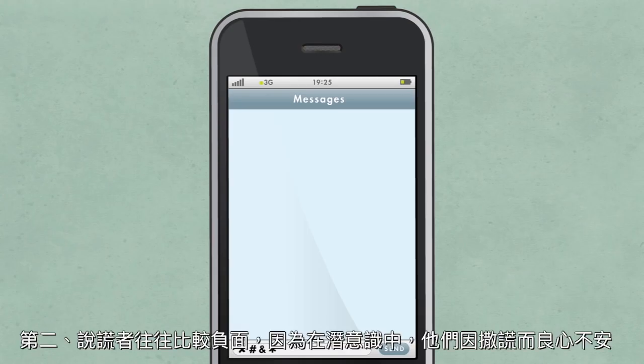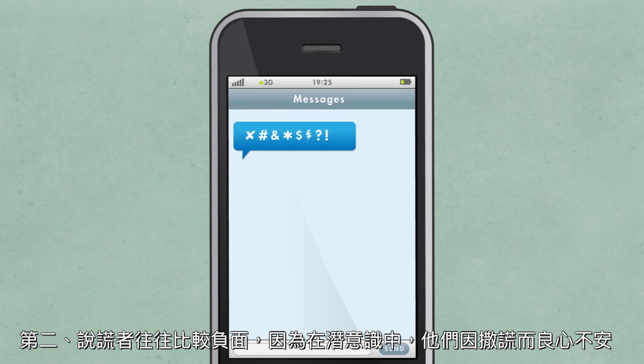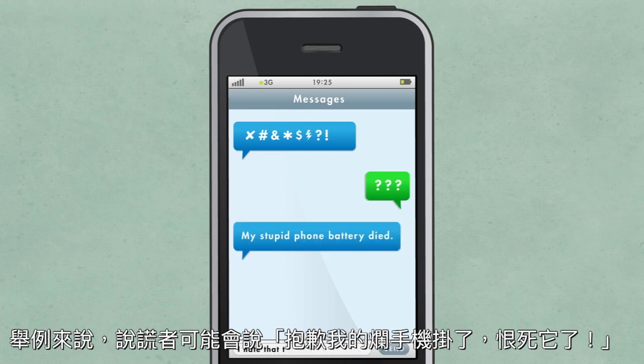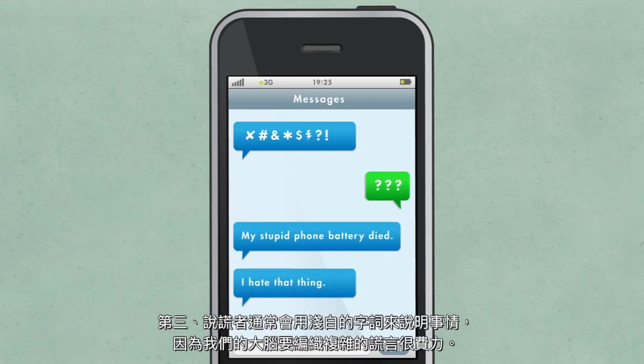Second, liars tend to be more negative because, on a subconscious level, they feel guilty about lying. For example, a liar might say something like, 'Sorry, my stupid phone battery died. I hate that thing.'